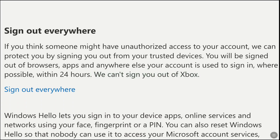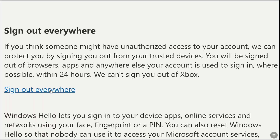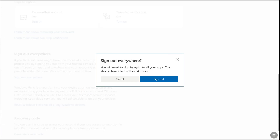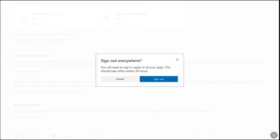In order to remove your Microsoft account from other devices, click on 'Sign out everywhere.' They have again mentioned this should take effect within 24 hours. To unlink your Microsoft account from all the devices, click on 'Sign out.'